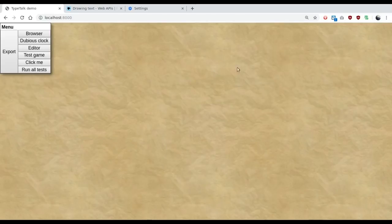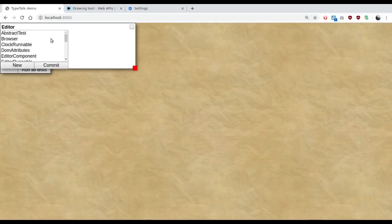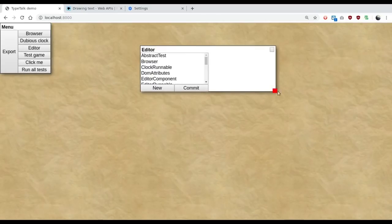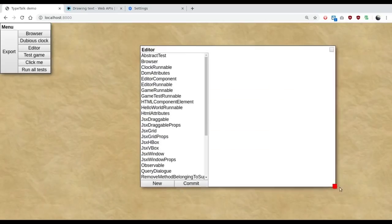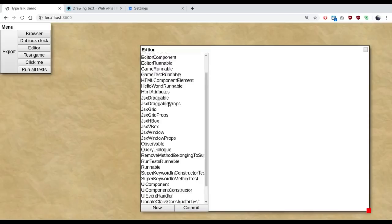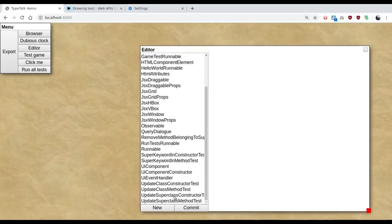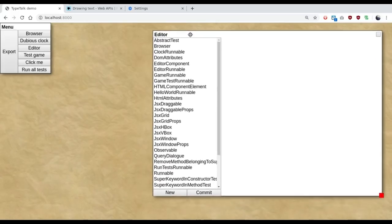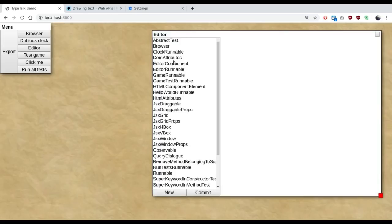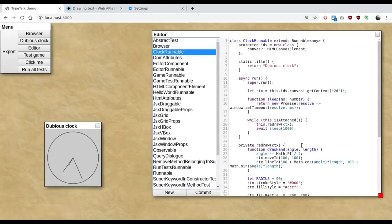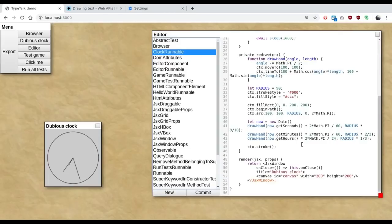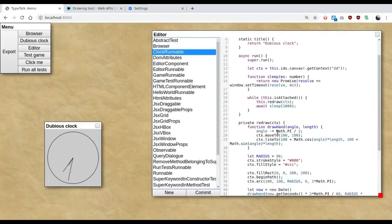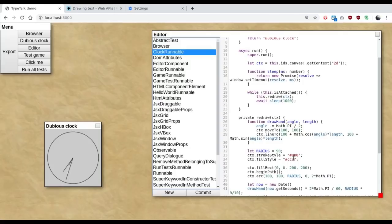But we're not terribly interested in this. The one we are interested in is the editor. The editor allows us to edit any of the classes that make up the running system. And as we edit them, the changes we make get deployed live.